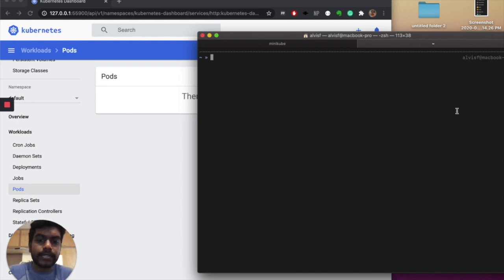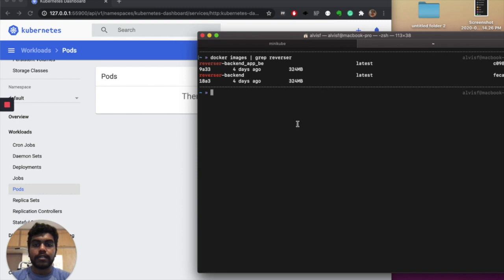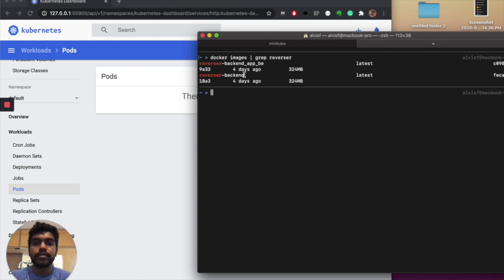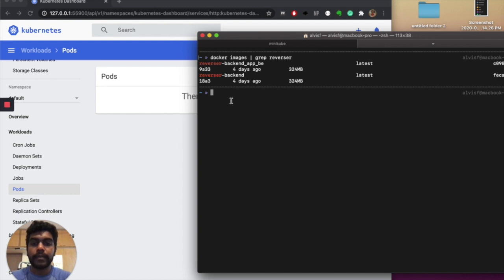First you need to have an image — you can use a Docker image or any other container platform. I'm using Docker. My 'reverser-backend' is just a simple image that returns a JSON file. I've put it in a container and built it locally. I want to deploy it in the cluster using the image available on localhost — I don't want to build, push to Docker Hub, and pull it again. I found a neat trick to get around this.